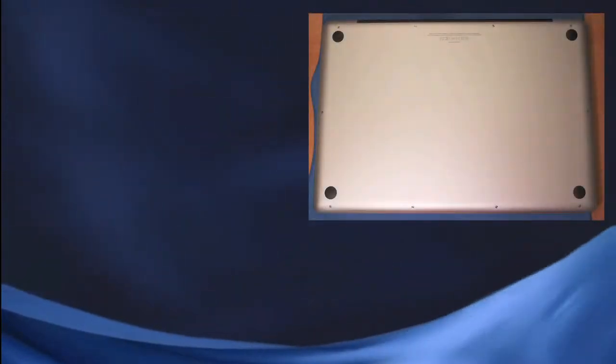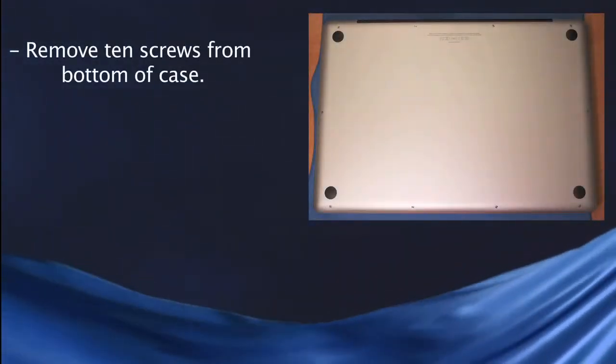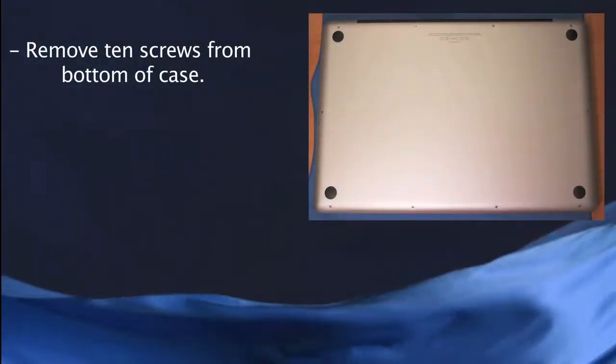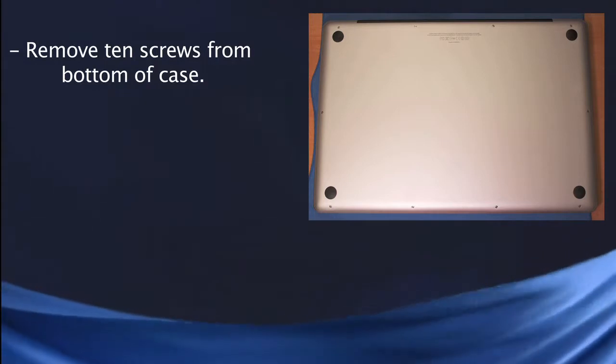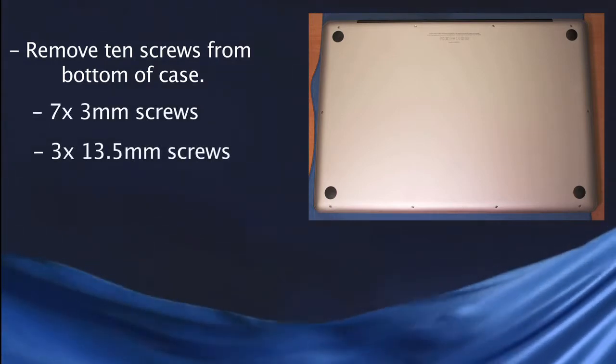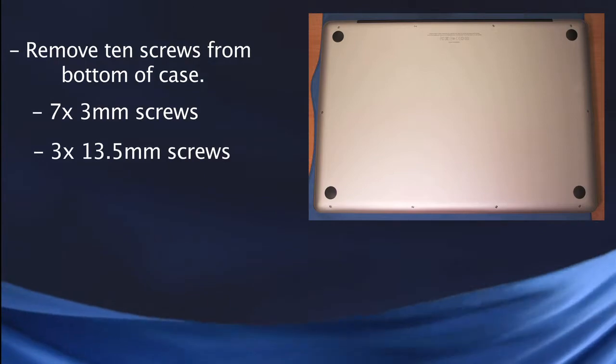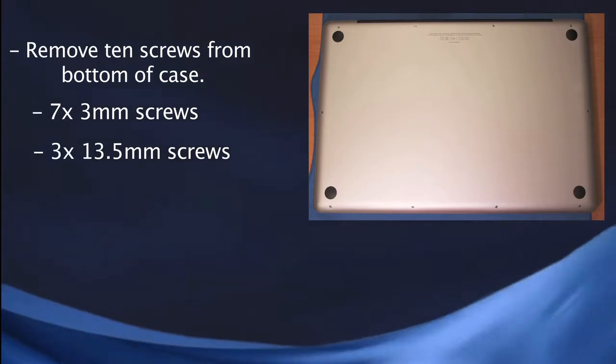Getting right into it, the first thing you'll need to do is remove the 10 screws on the bottom of the MacBook Pro. There'll be seven 3mm screws and three 13.5mm screws, and just set those aside once they're removed.